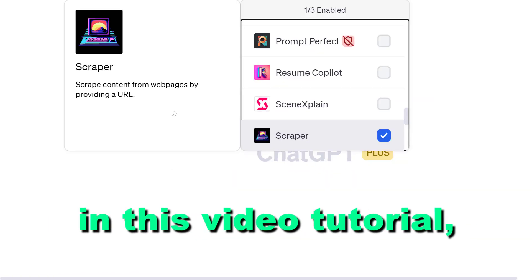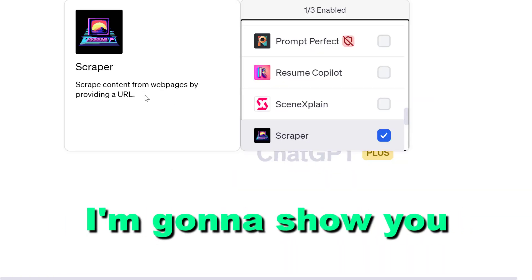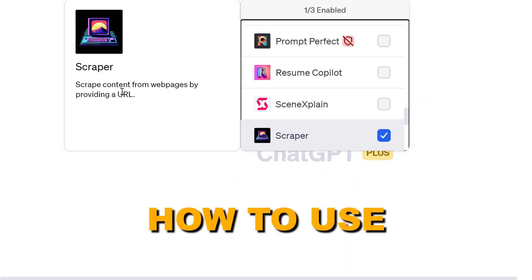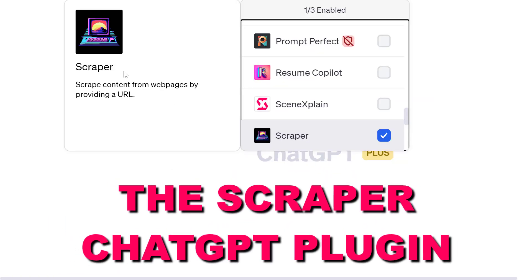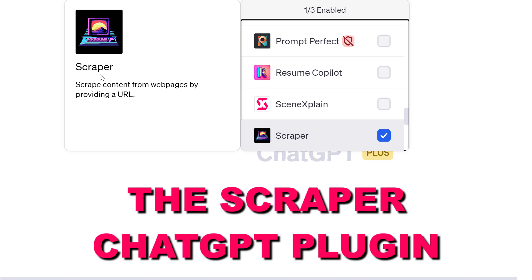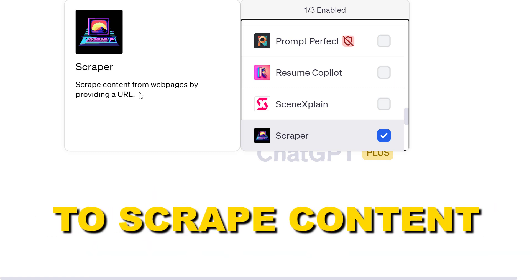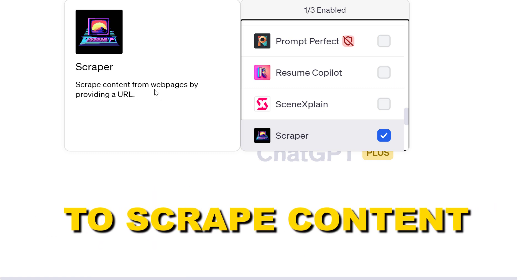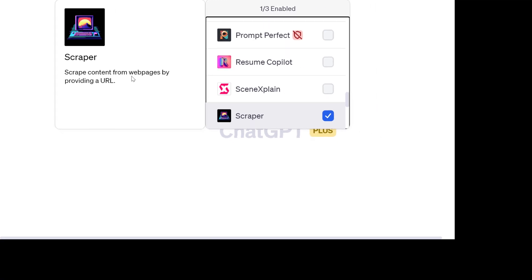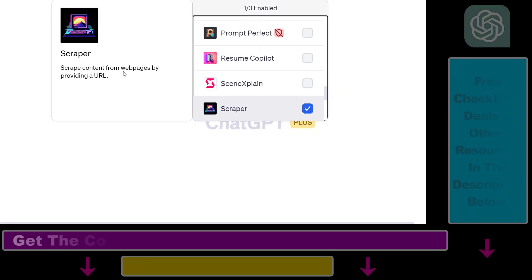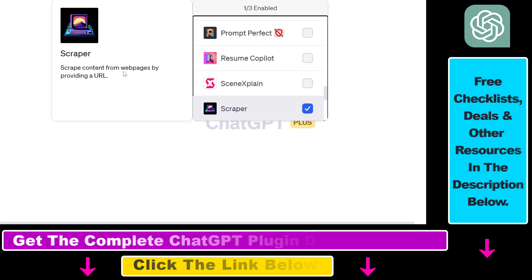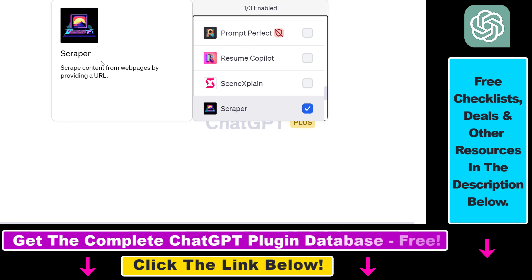Hey everybody, in this video tutorial I'm going to show you how to use the Scraper ChatGPT plugin to scrape content from web pages or websites by providing a URL. Before I show you an actual example on how to use the Scraper ChatGPT plugin, let's see some of the use cases.